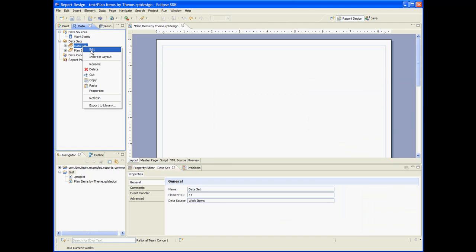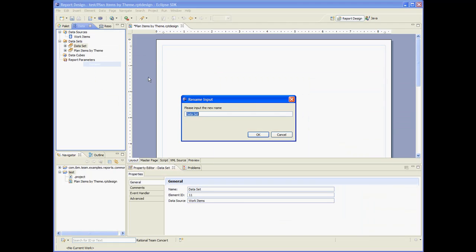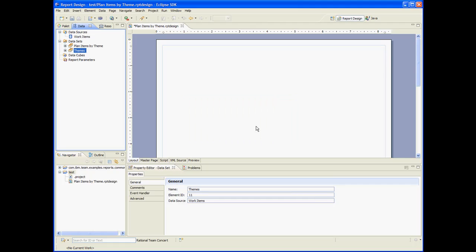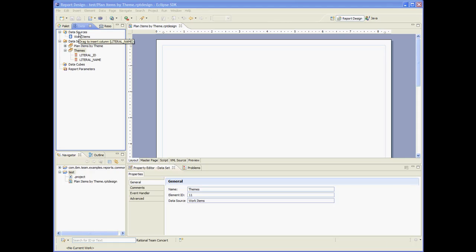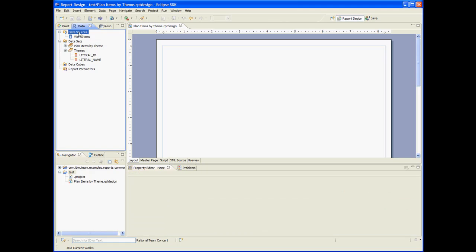Let's call the data set themes. The data set takes as a parameter the current project area. So we need another data set that's going to give us the current project area.